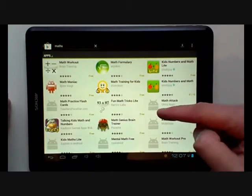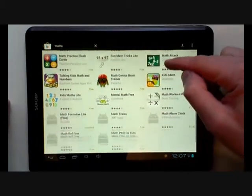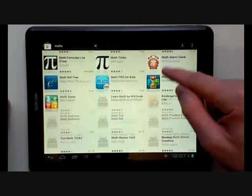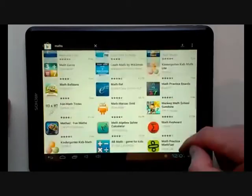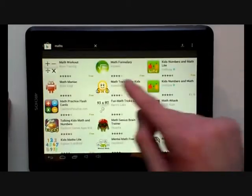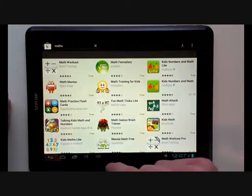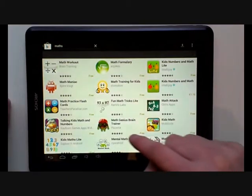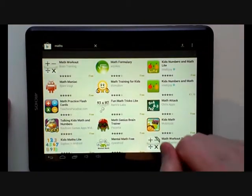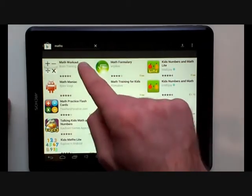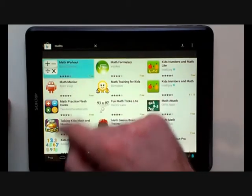Now you will see a full list of math applications that you can download to your tablet. Note, these will be combined with free and paid apps.